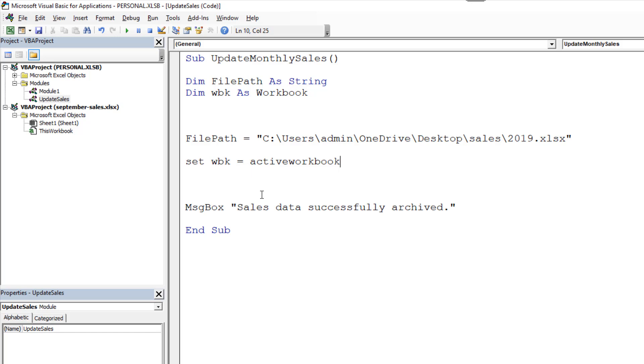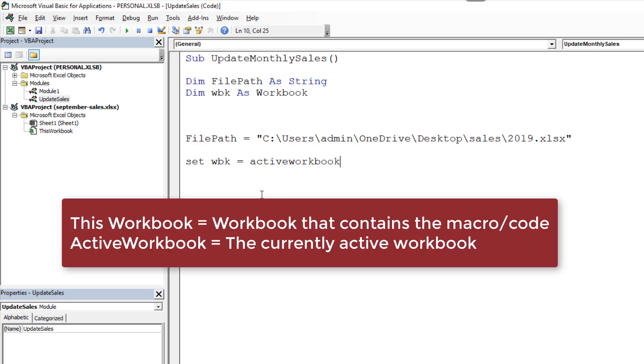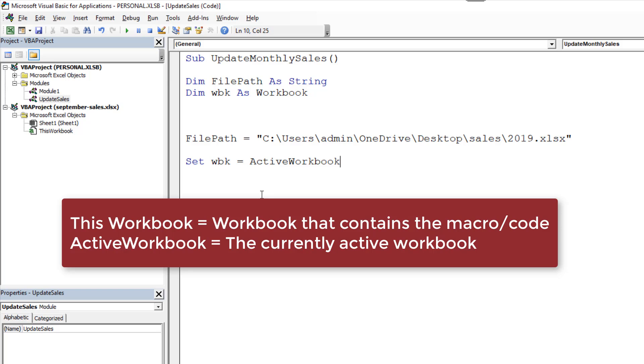The workbook that you're running it from. So active workbook not to be mistaken for the this workbook object. This workbook is the workbook where the macro is stored and we're not going to use that here. But active workbook is the one that's currently active that you're actually in you've got a cell selected you're working on and that currently is this September sales.